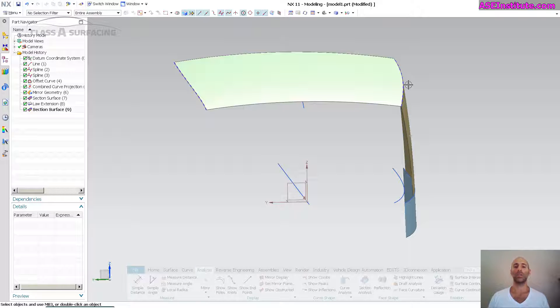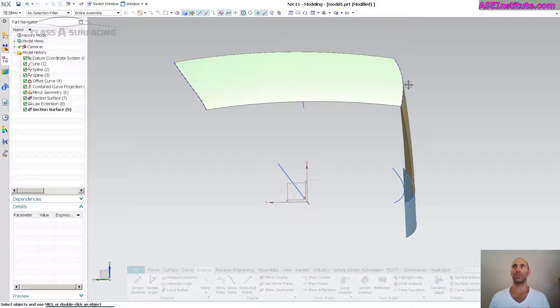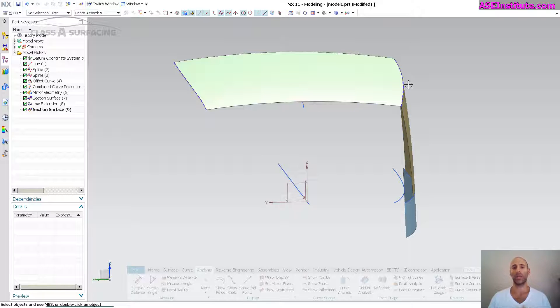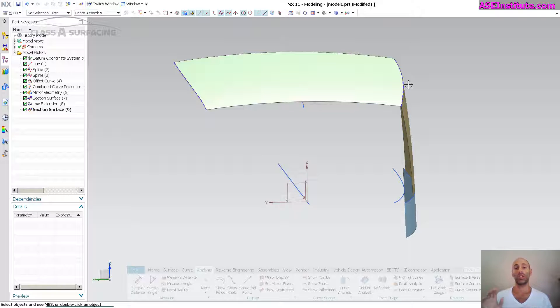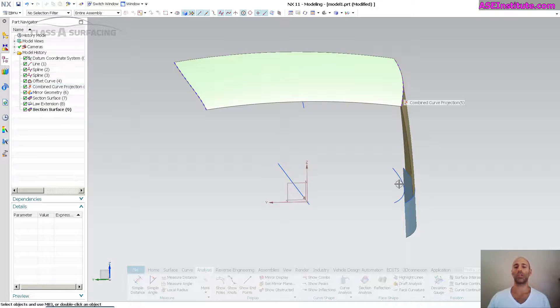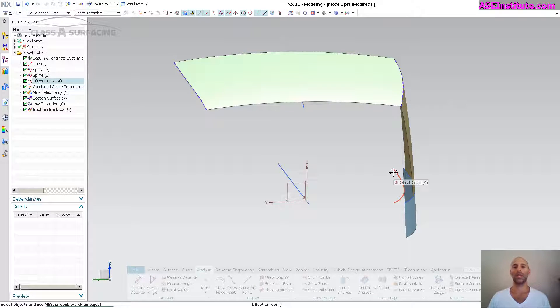Now one of the reasons why I'm a big fan of using 2D curves and then using a combine curve projection is because the curves that I'm generating on those planes are really easy to modify, and secondly, any secondary shape that you need to base off of your primary shape becomes much easier.